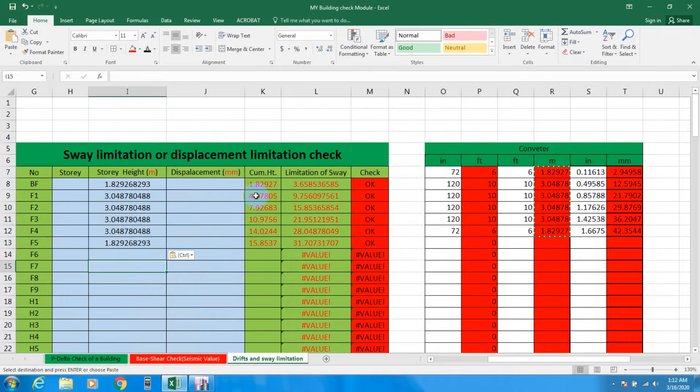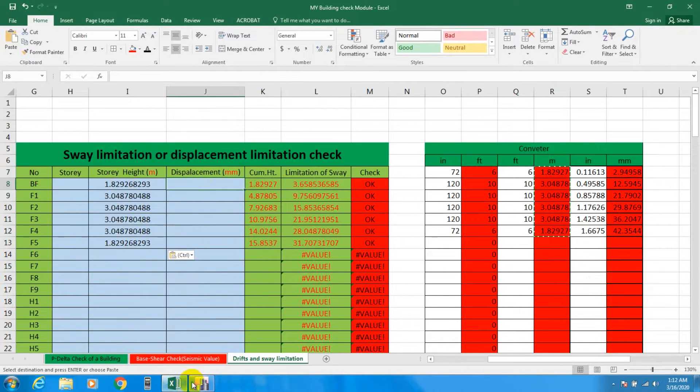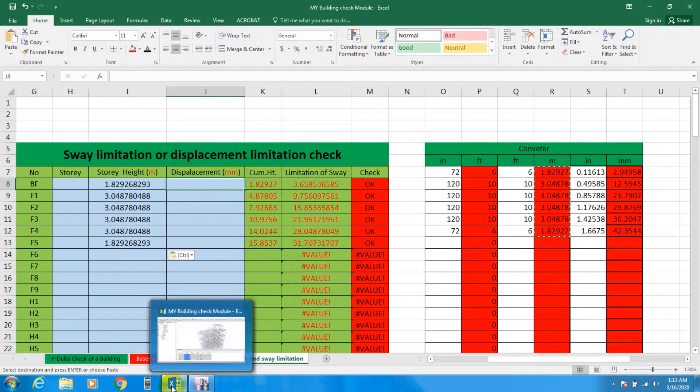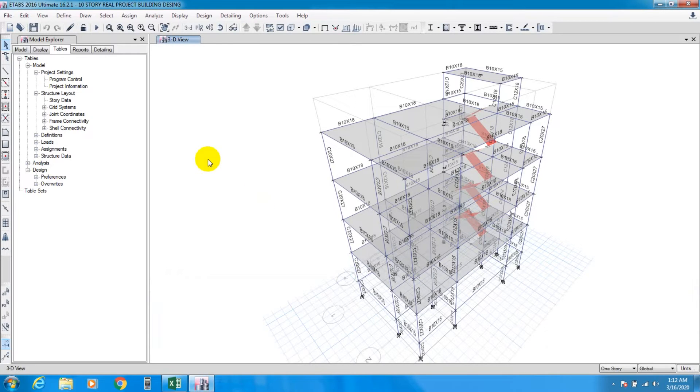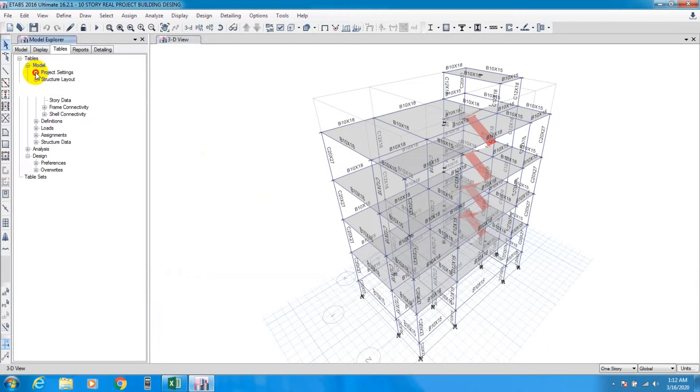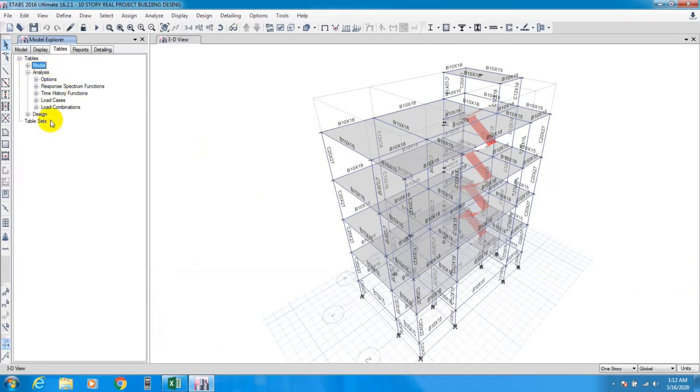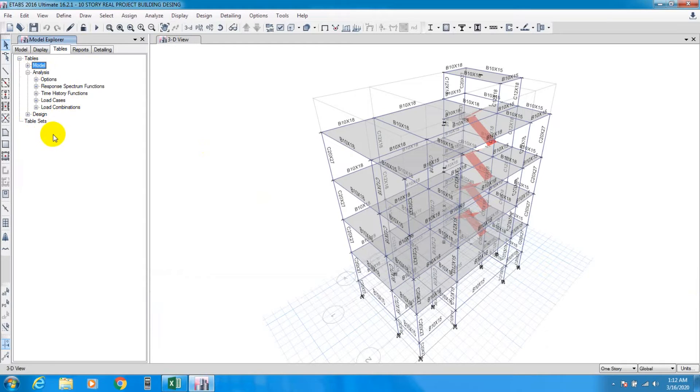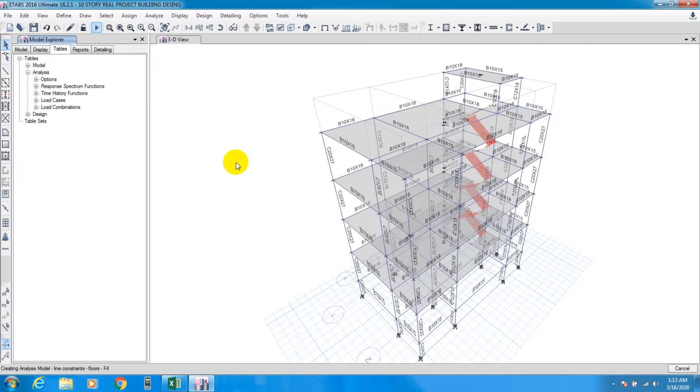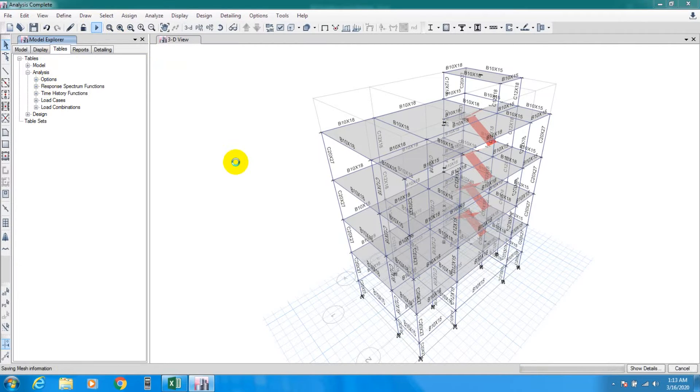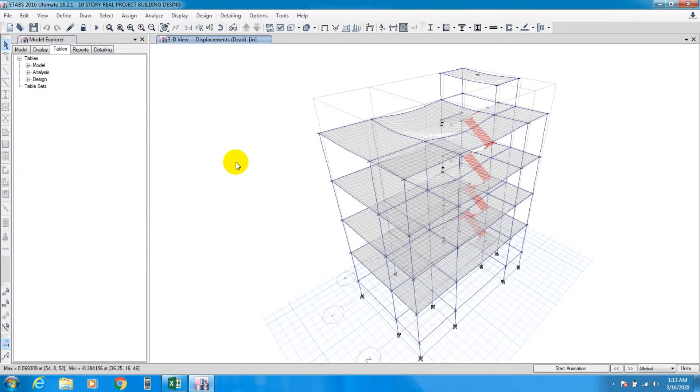After that we have to find displacement in millimeters. We'll close that table and we have to analyze our building. We'll go to Analyze and run the analysis. After analyzing we'll find our required data.